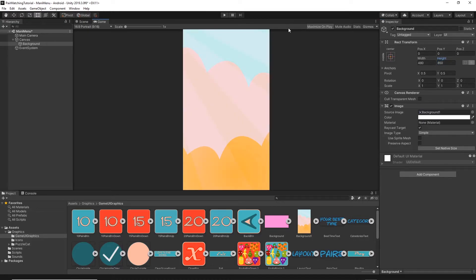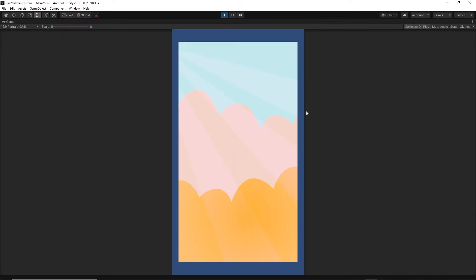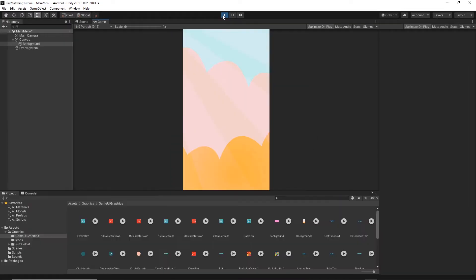If you select Maximize on Play and press the Play button, you'll see the background doesn't quite match the size of the camera. To fix this, we need to change some settings.